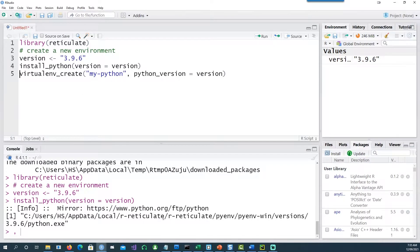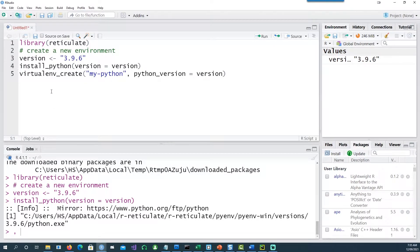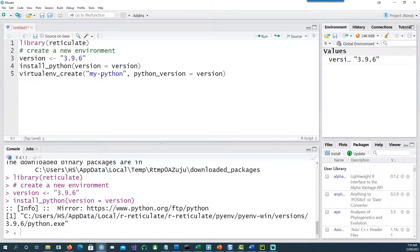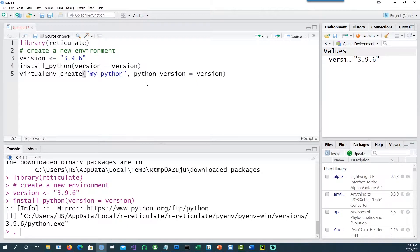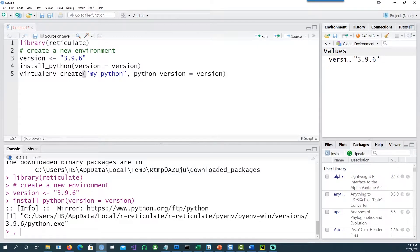So now I'm going to create a virtual environment of Python on my computer and I'm giving it a name called my Python, and remember the version which we said was Python version equals 3.9.6.